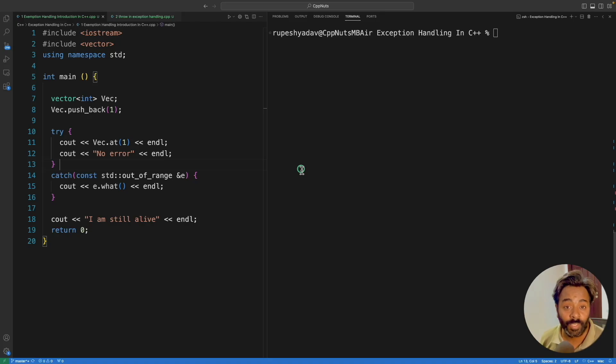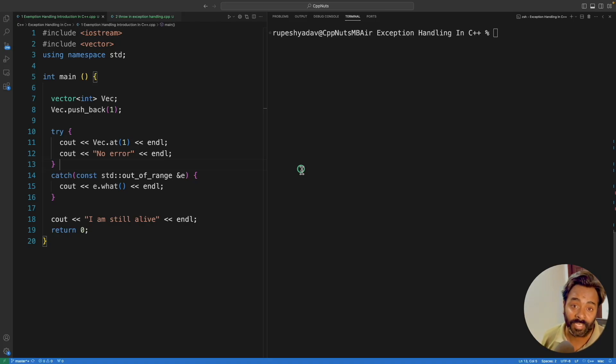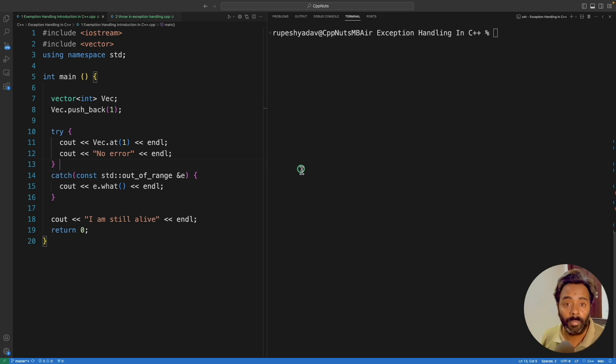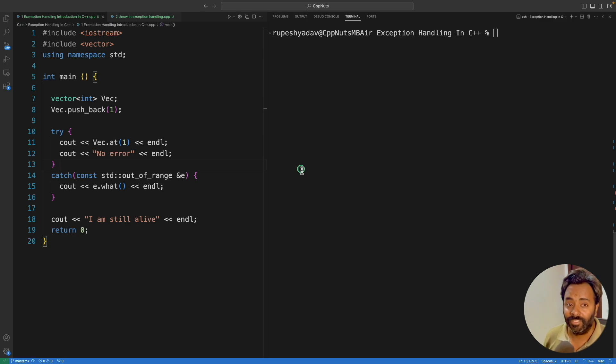Hello friends, this is Rupesh and you are watching CVVNuts video series on C++ exception handling. This is a throw video and in this video we will see why and how you actually throw primitive data types. So let's quickly jump into that.